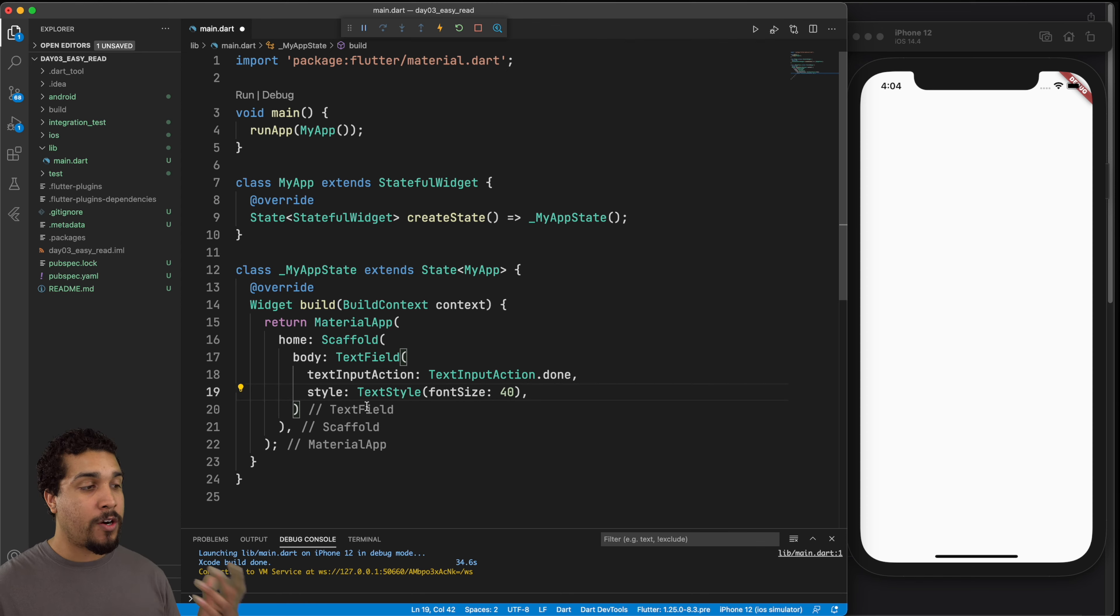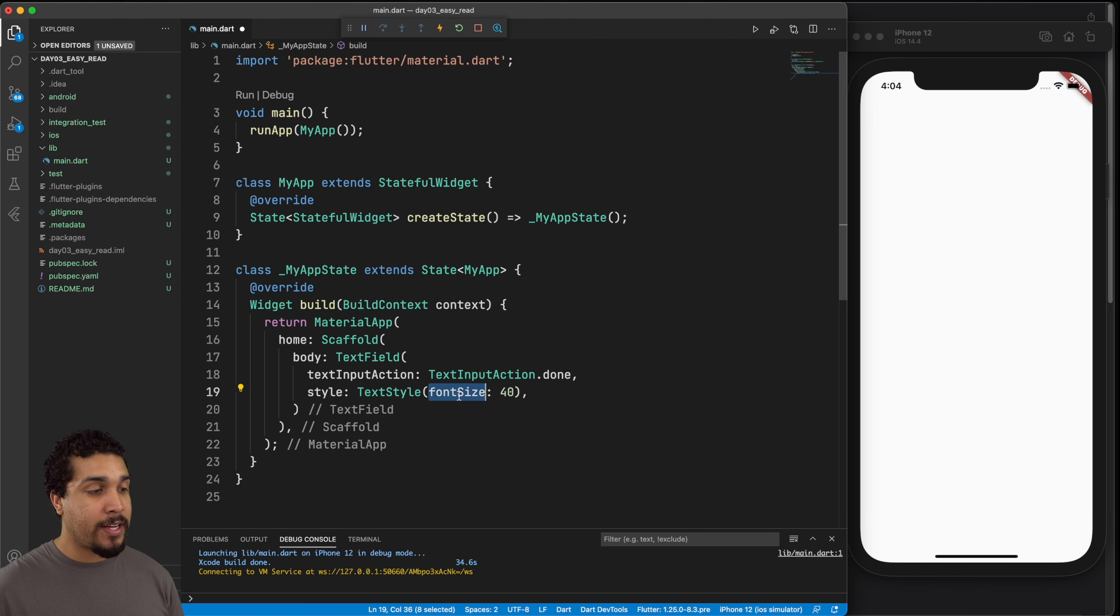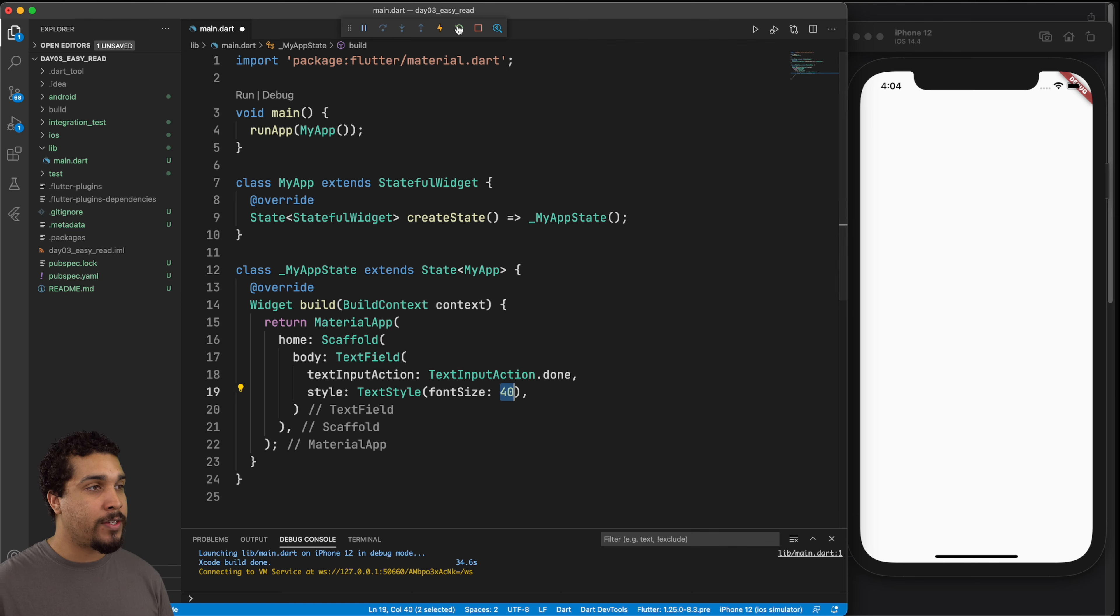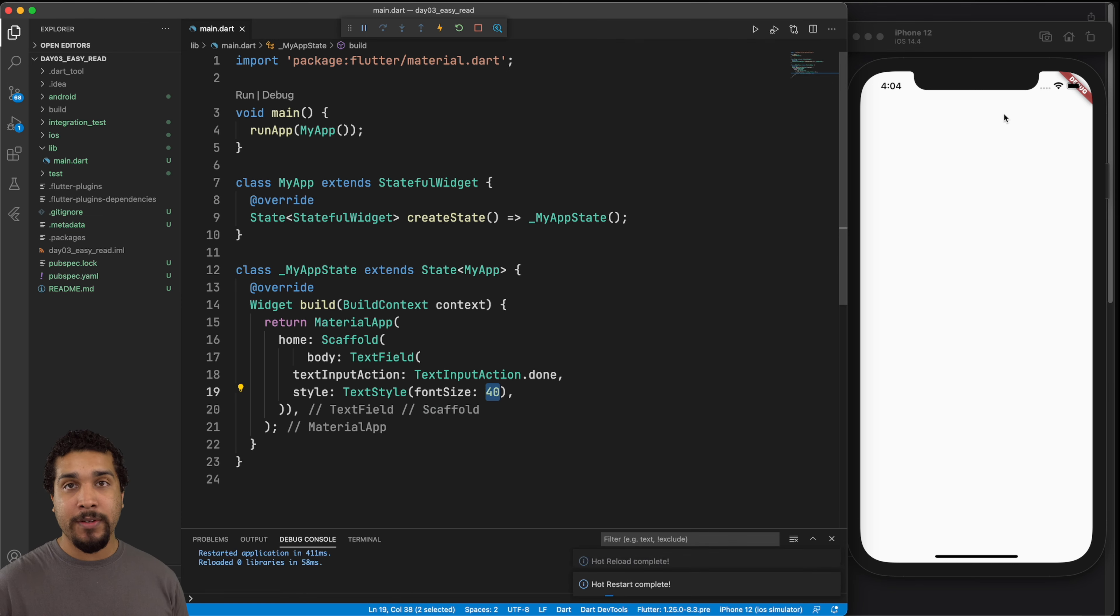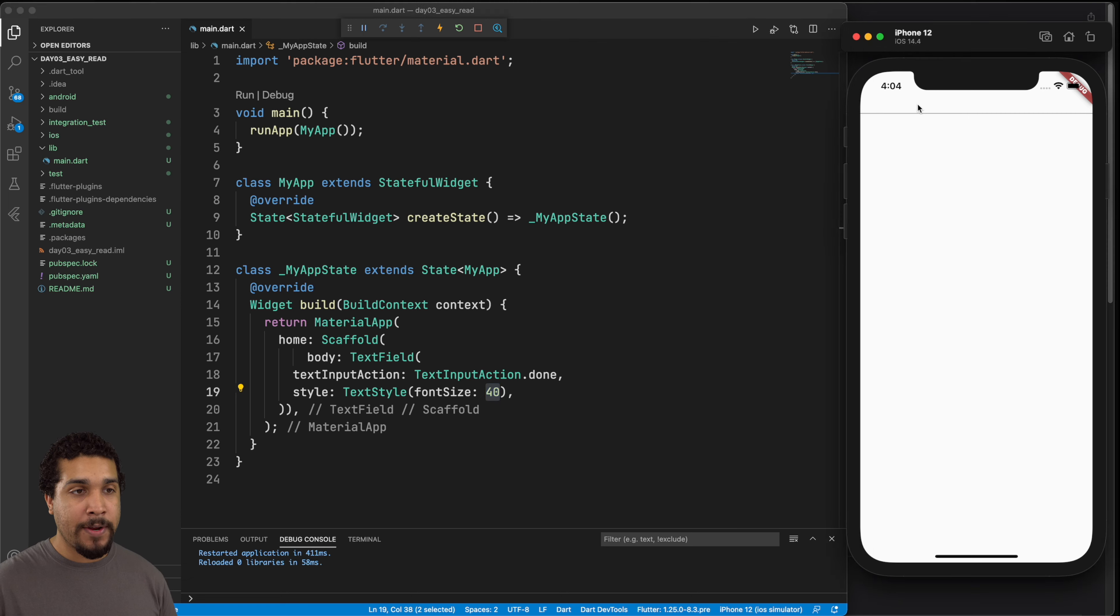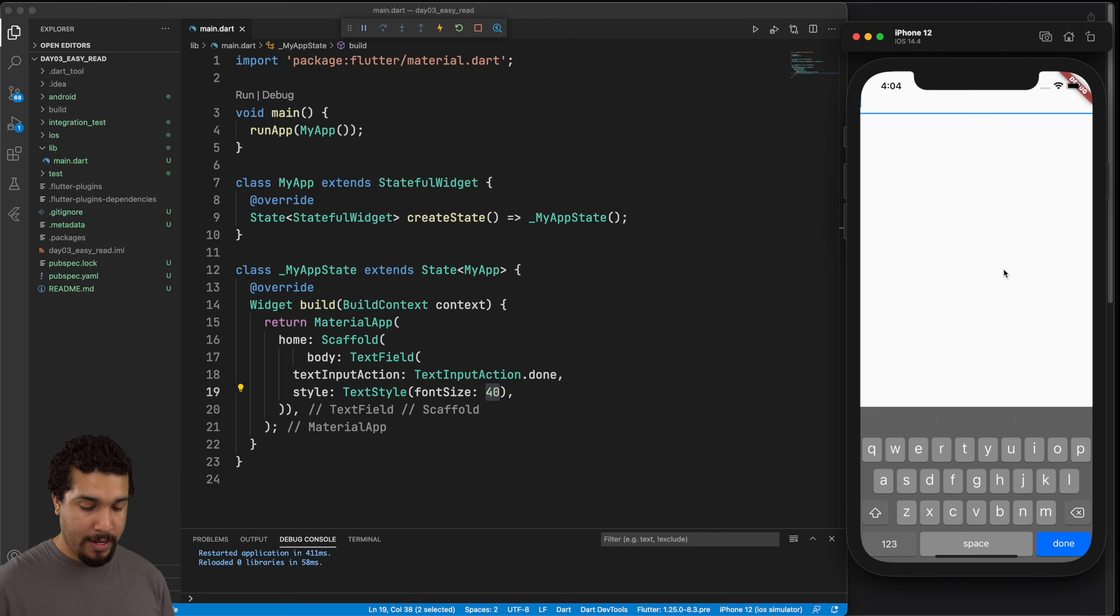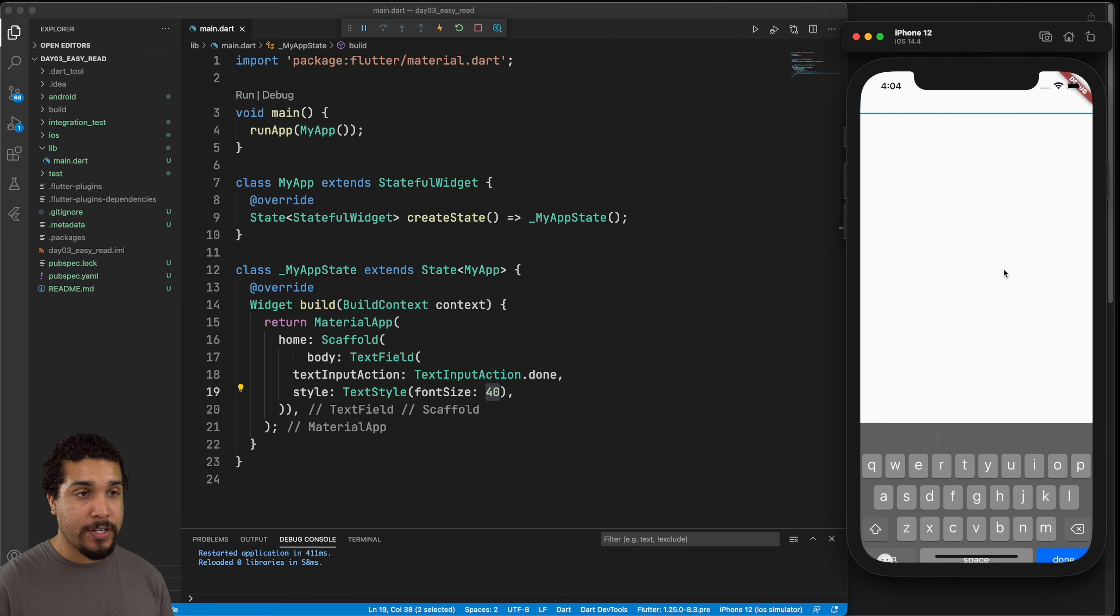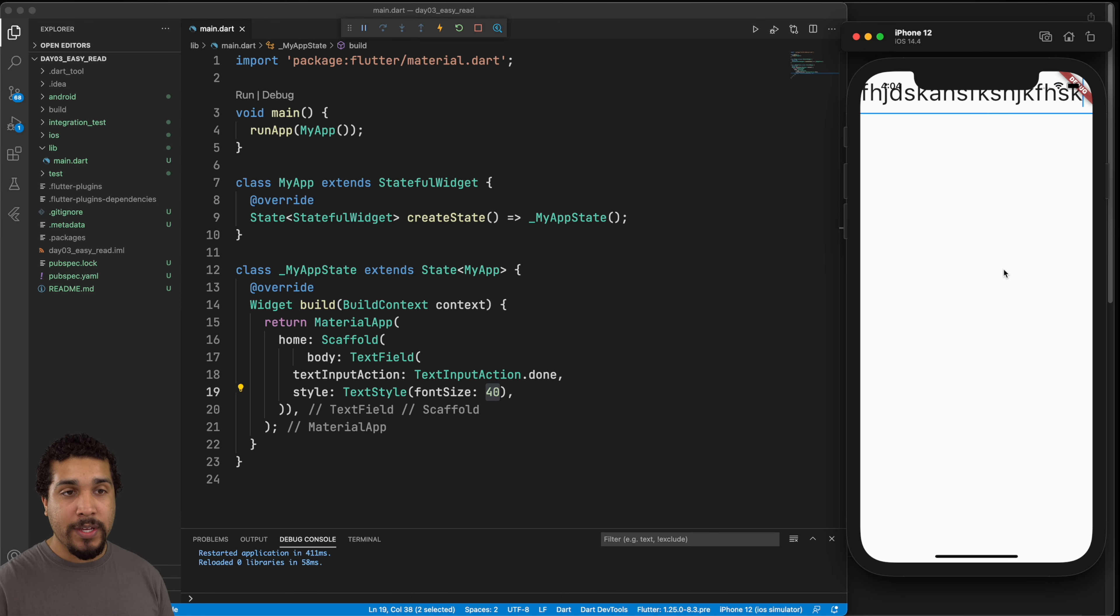So we have our style set to text style, font size is 40. Now, if we go ahead and run this, we should actually be able to see our text field show up, and we should be able to start typing in it. So it's up here at the top. And if we just go ahead and start typing it, we can see that our text is really large.